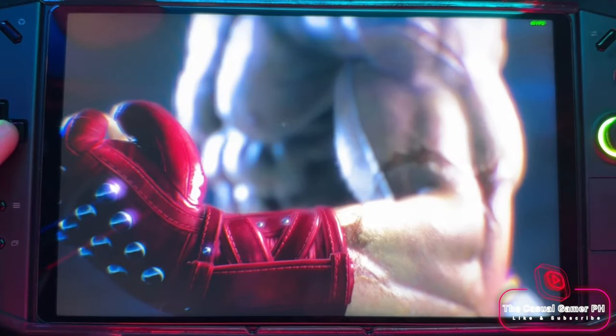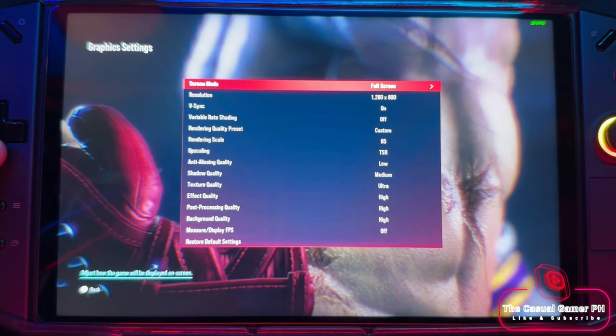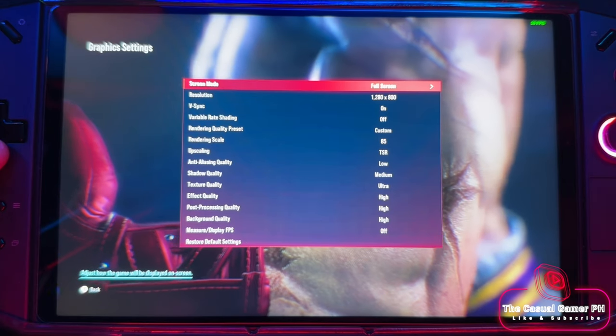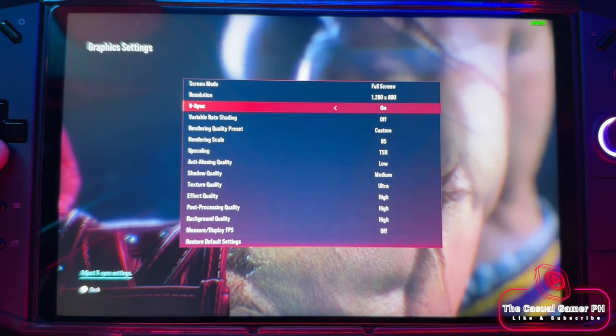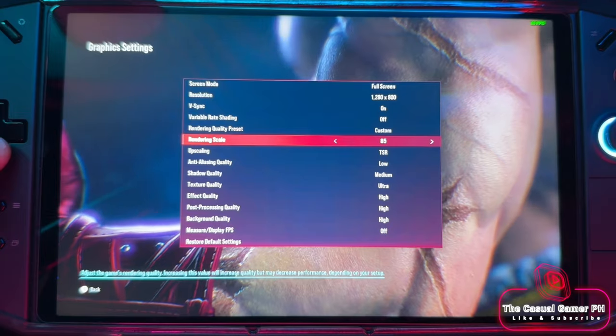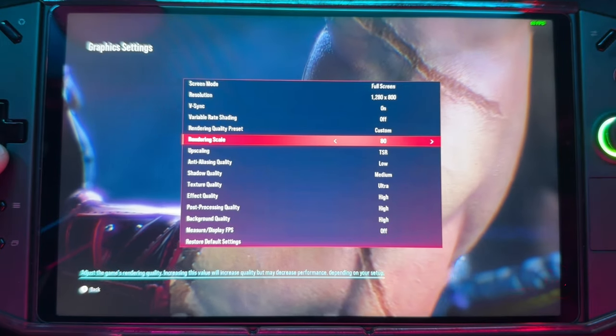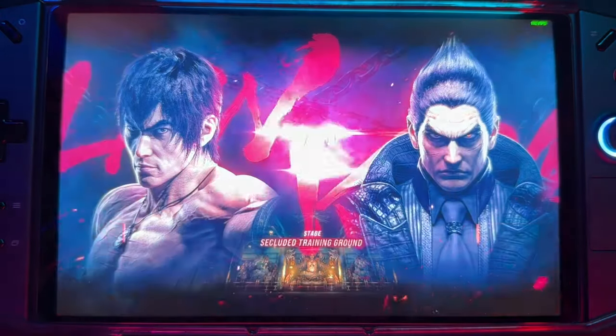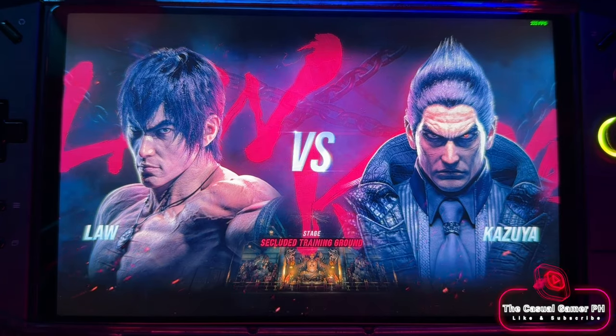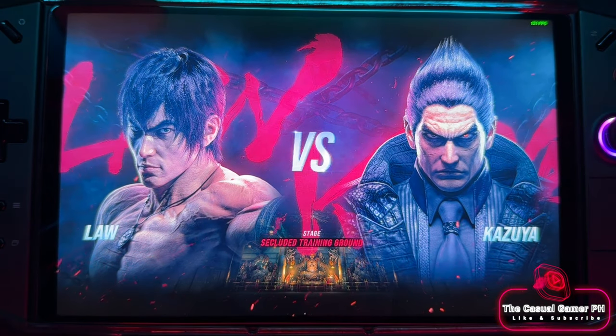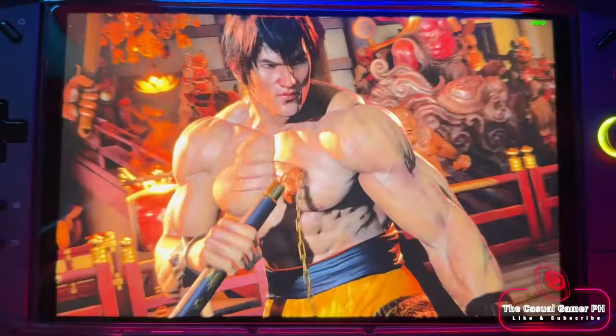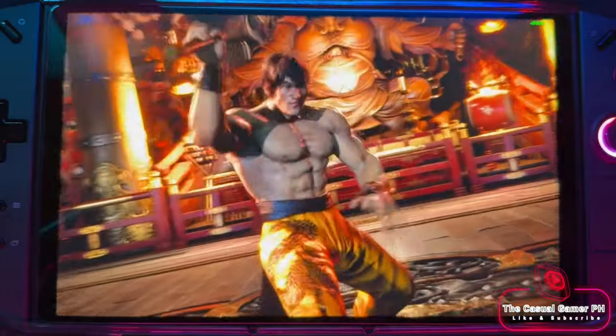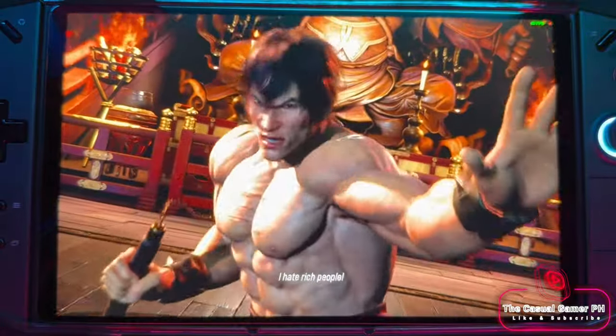With integer scaling enabled, you can just go ahead and disable FSR and let the game run internally at 800p. If you need a performance boost, you can scale the resolution to 70 to 80 percent. But not all games offer resolution scaling. In this case, you can give FSR in quality mode a try and see how that looks.